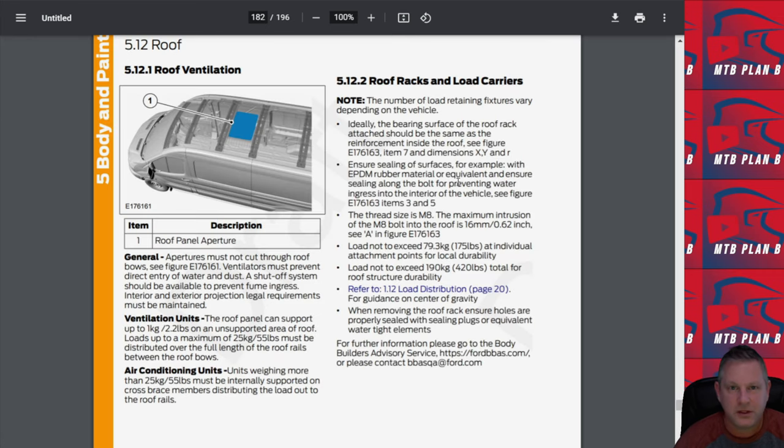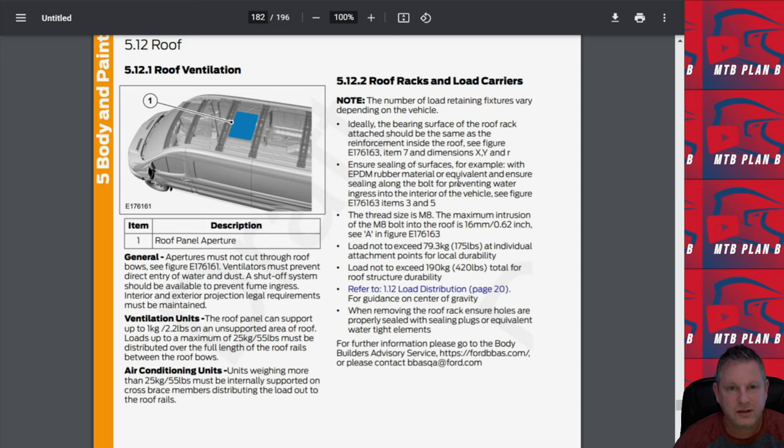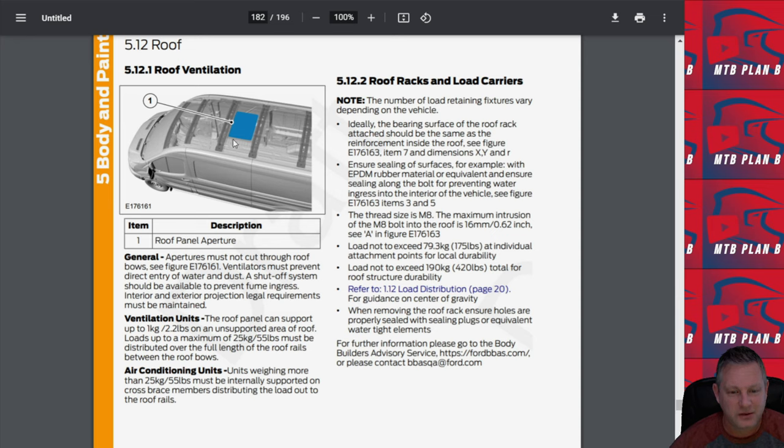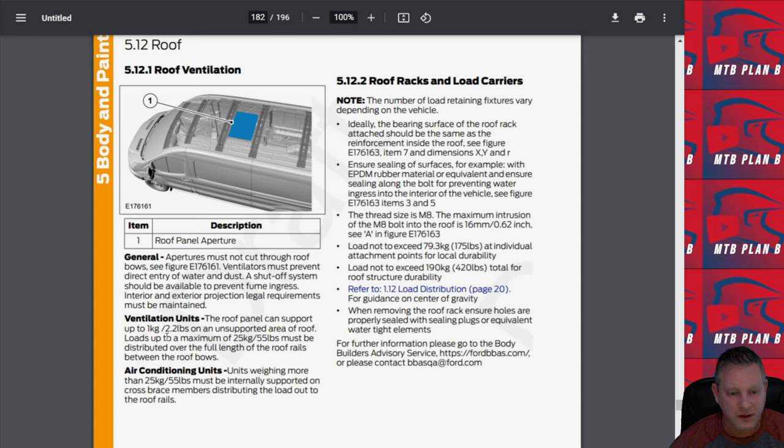Let's move down and talk a little bit about the roof section. It goes through some of the racks and carriers, and it tells you here apertures must not cut through roof bowels for obvious reasons. But it shows you where the roof panel apertures are. It tells you the load rating of the roof apertures. The roof panel can support up to 2.2 pounds on an unsupported area of roof.